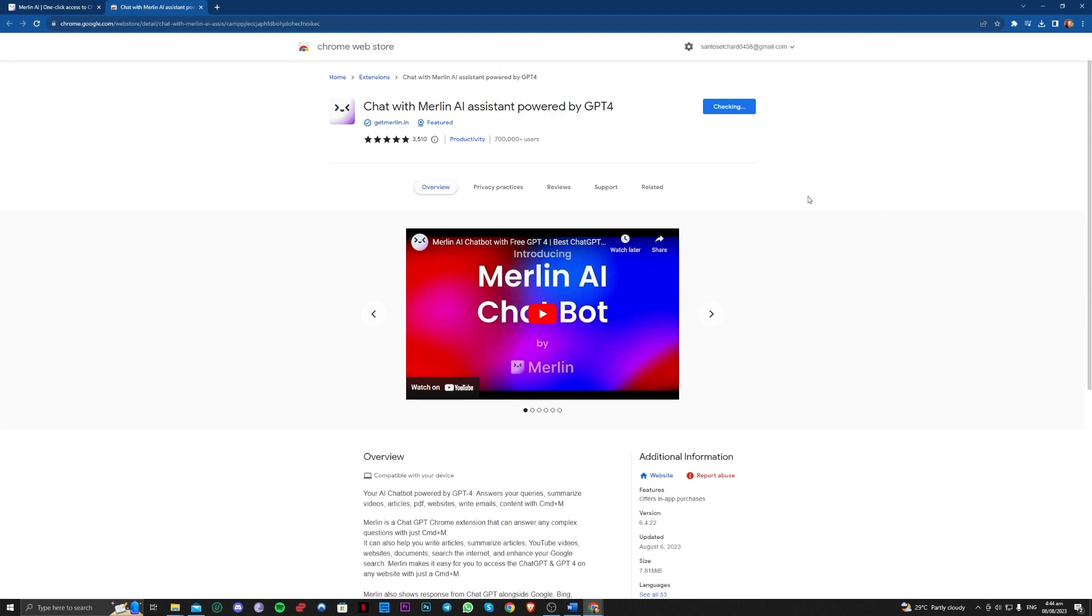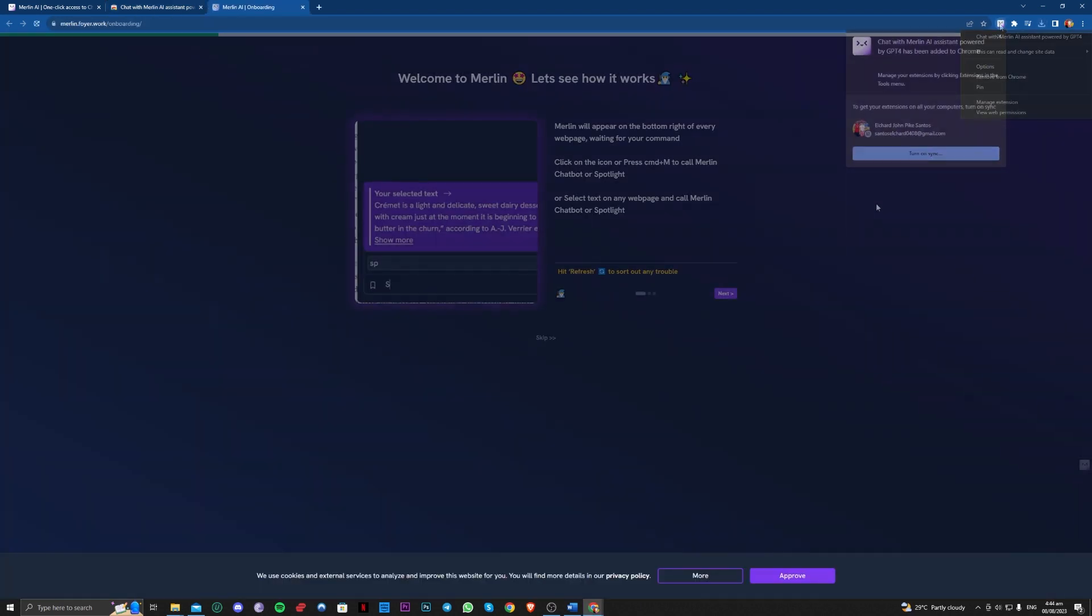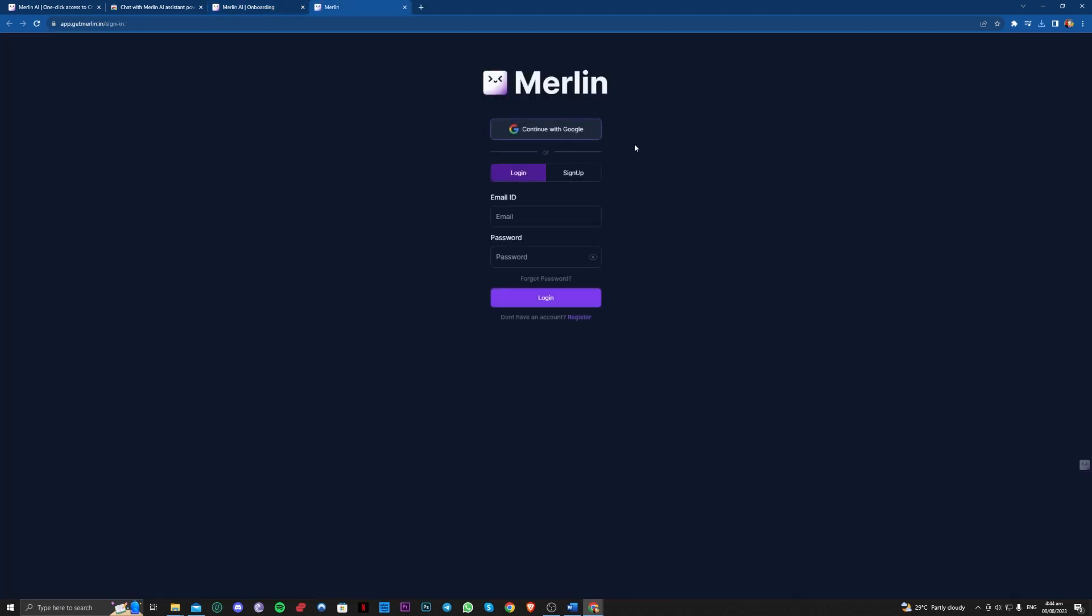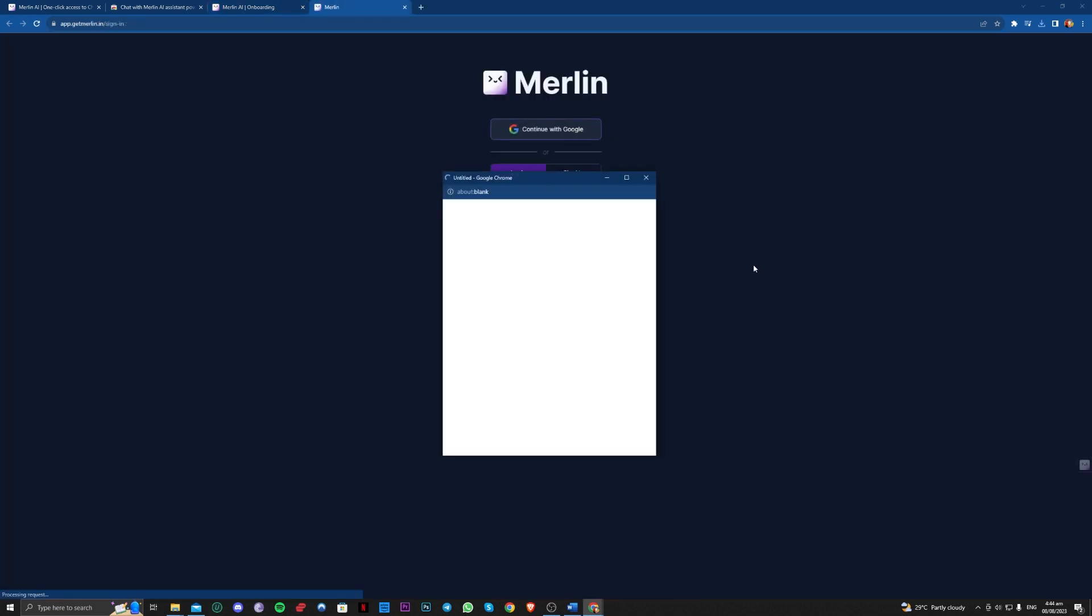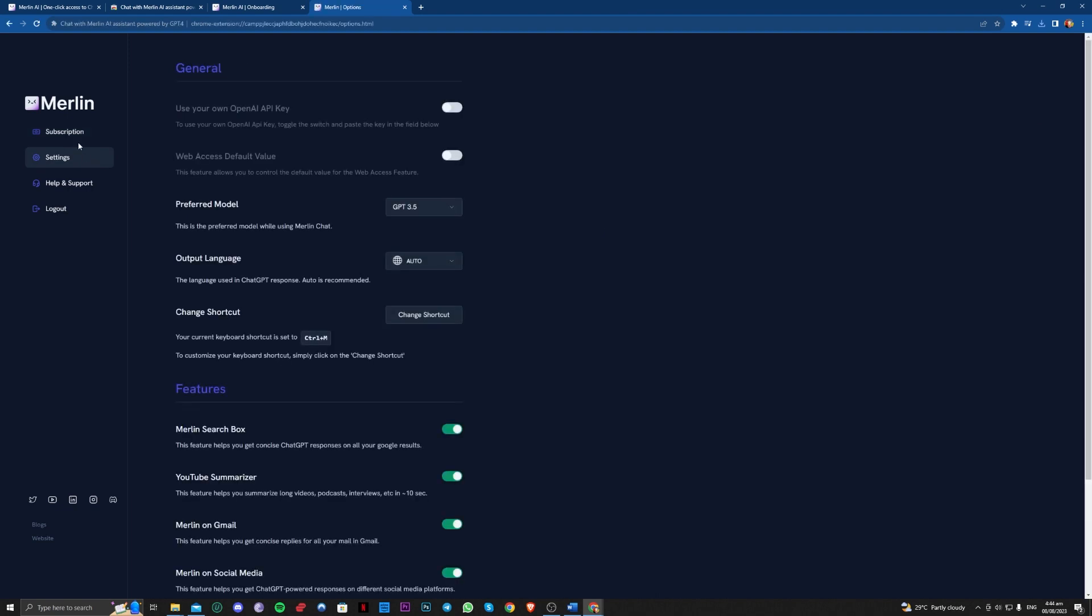Make sure to go ahead and make an account here. Okay, so once you are here and signed in, go over to the settings.